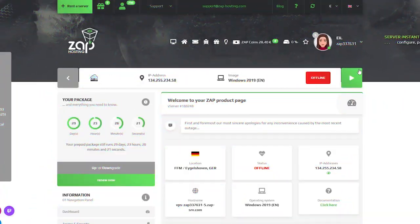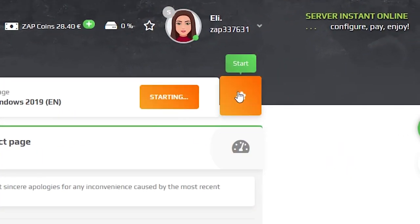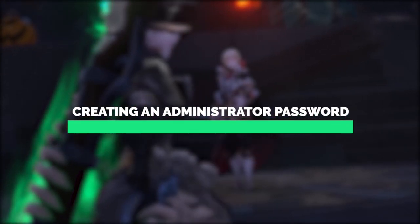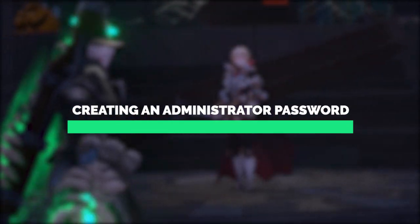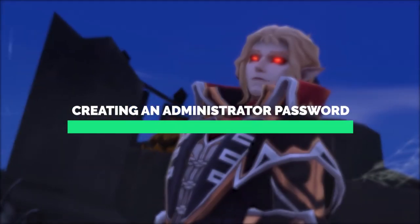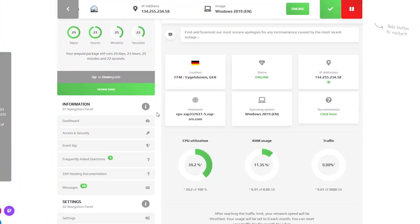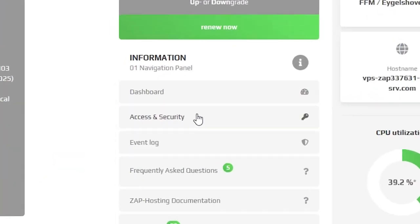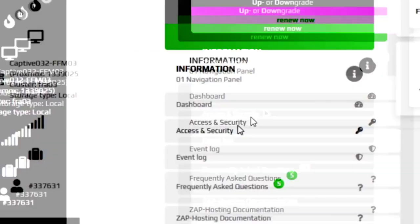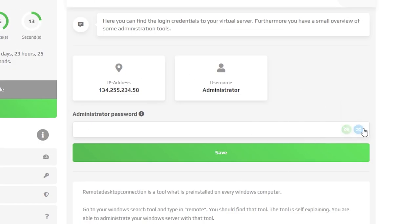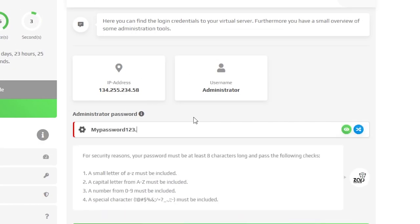Now click on Show the product and turn on your VPS by pressing the green Start button which can be found right here. Once your server is online, navigate to the Access and Security tab. Here you will need to create an administrator password to connect your machine using the Remote Desktop app. Once you create a password, click on Save.